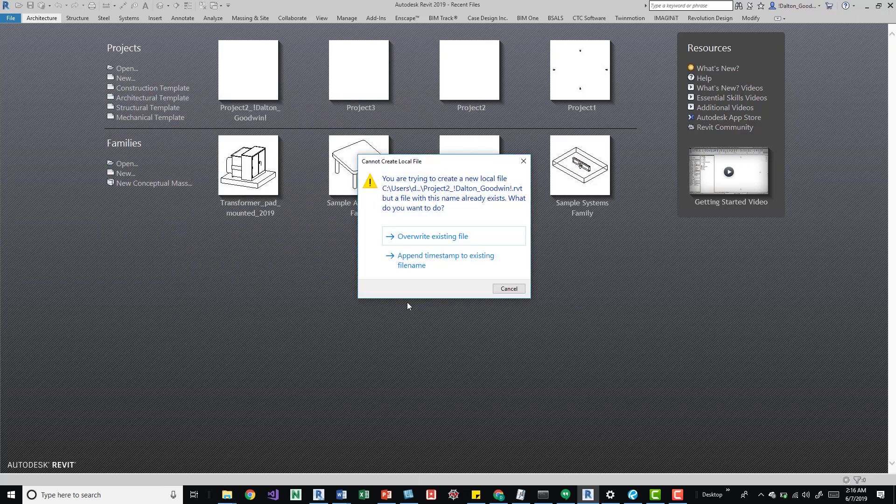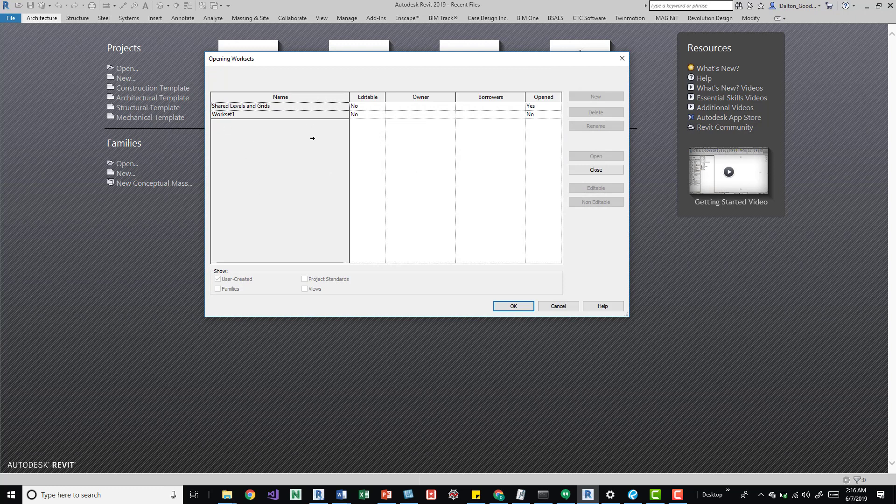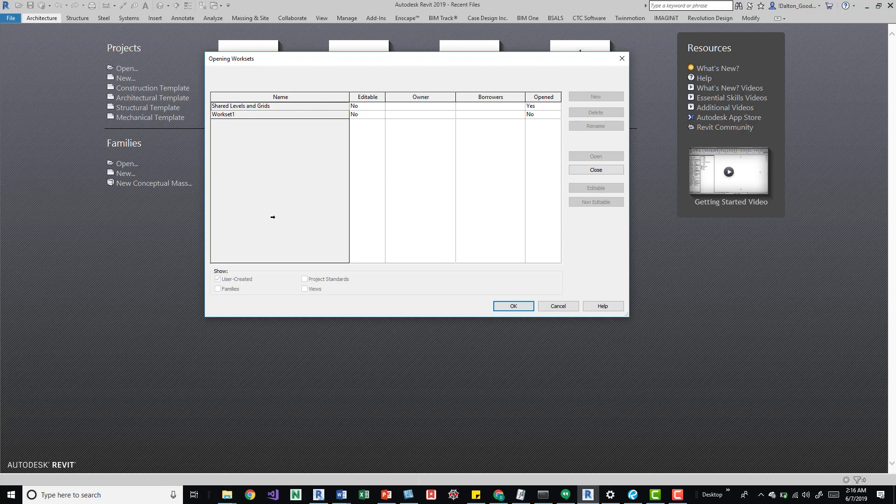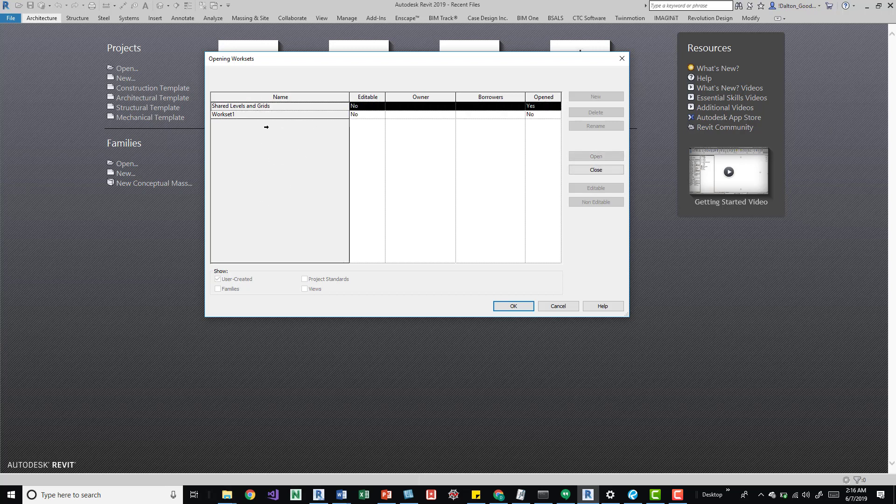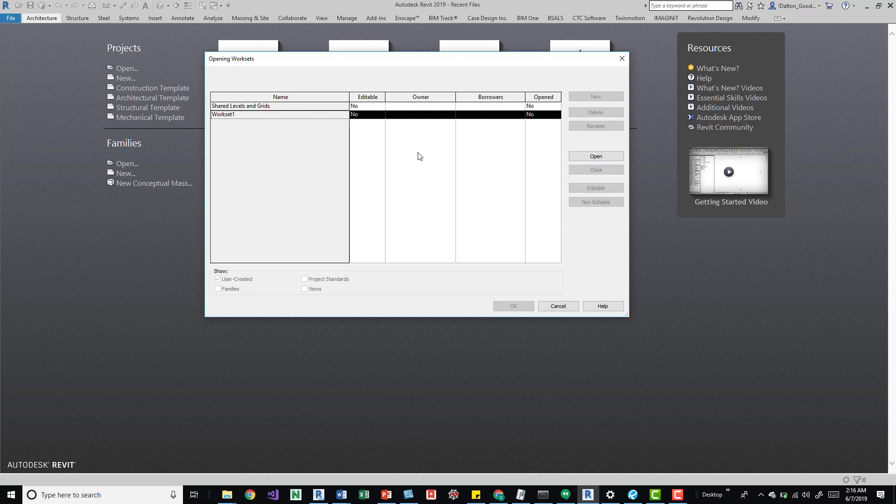So when you click on that and then click open, you'll get this dialog box. And this dialog box just shows you the opening worksets. So these are all the user created ones. And you can see that checkbox down here at the bottom. And then here's essentially where your worksets would be. So for example, if I don't care about shared levels and grids, then I can come over here and close it and it's not going to open.